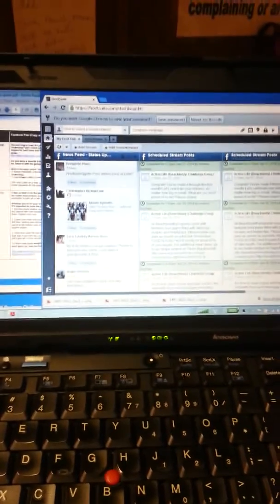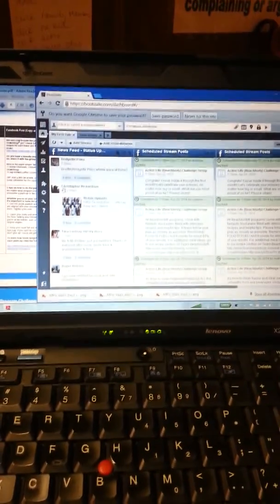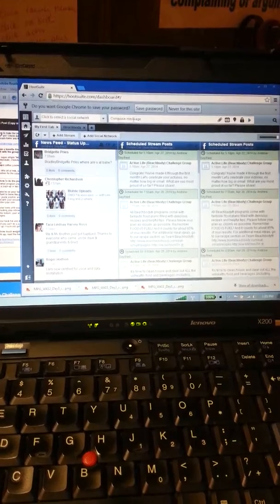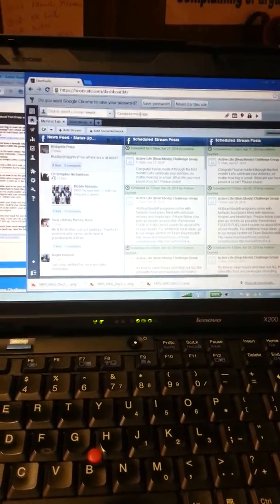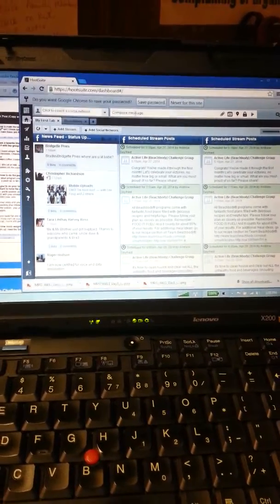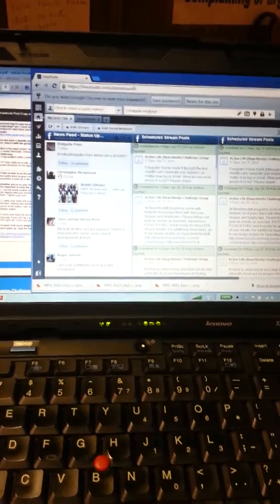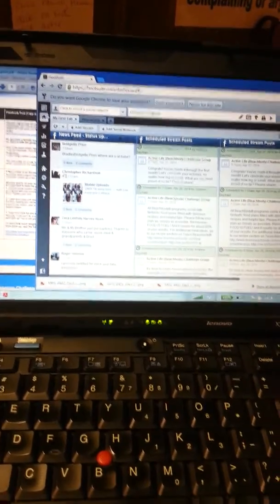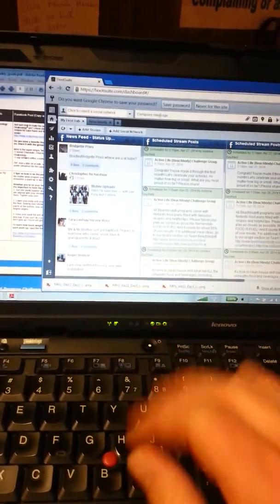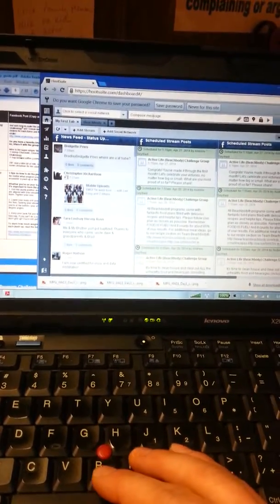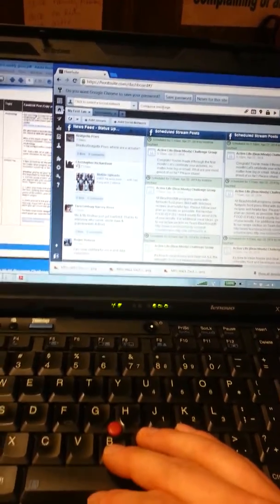I have an hour and a half before my daughter gets out of church. She has practice for dance. And so rather than leave and go eat lunch, I brought my lunch and I'm using this time in order to just schedule all of my posts for the entire program.